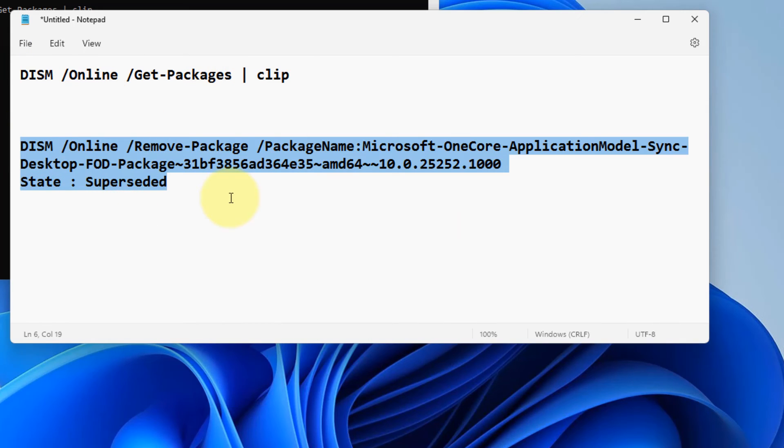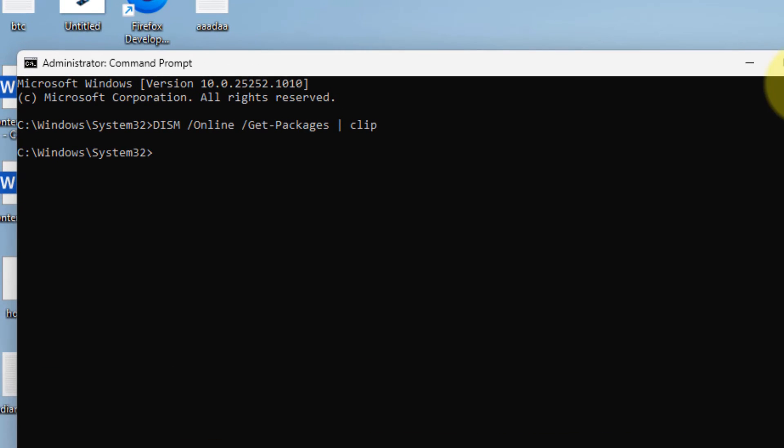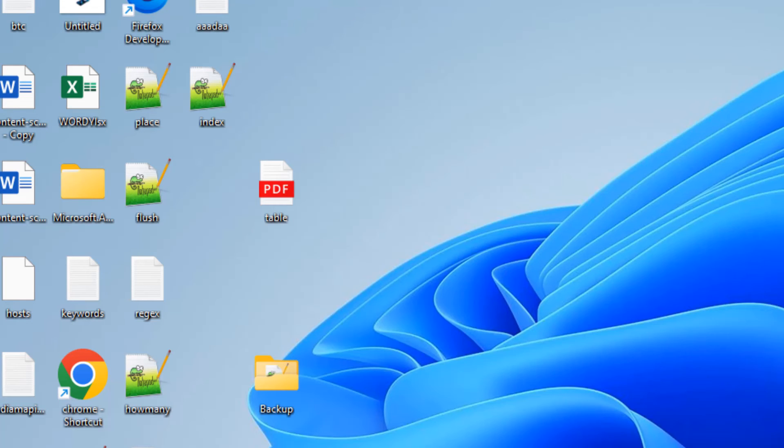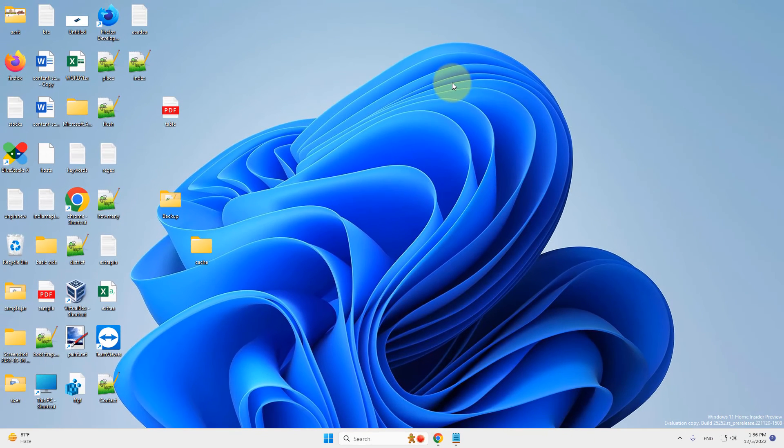This particular package will be removed from your computer. Now try installing the update again and your problem will be fixed, or maybe you can wait for a particular patch released by Microsoft so that this recent buggy update is fixed.